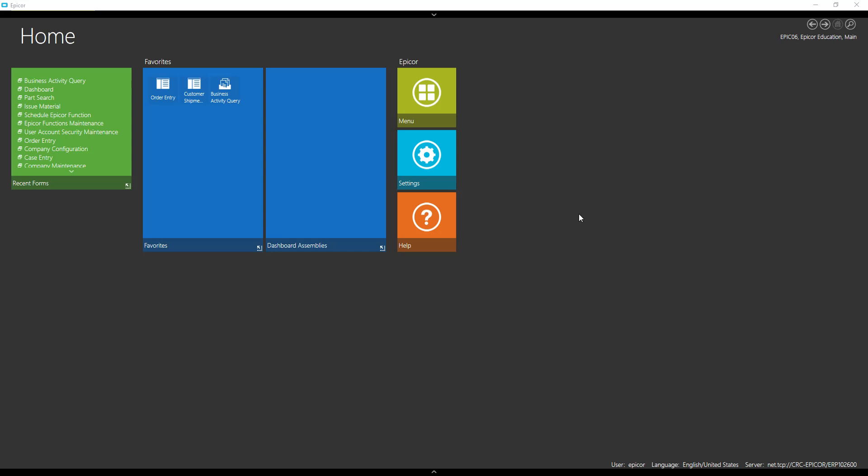We're going to do a dashboard with a dynamic search, and what I mean by a dynamic search is a search box that we can just type in and see the results change as we go.